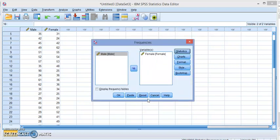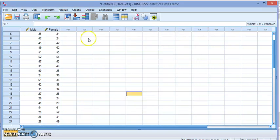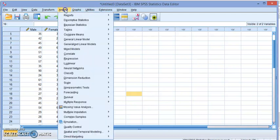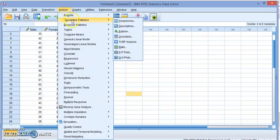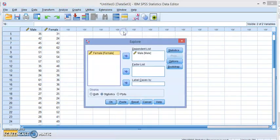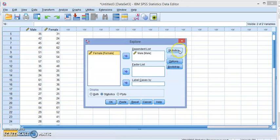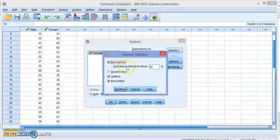And the other method would be to go to Analyze, Descriptive Statistics, Explore, and click on Statistics. Descriptives gives you everything.